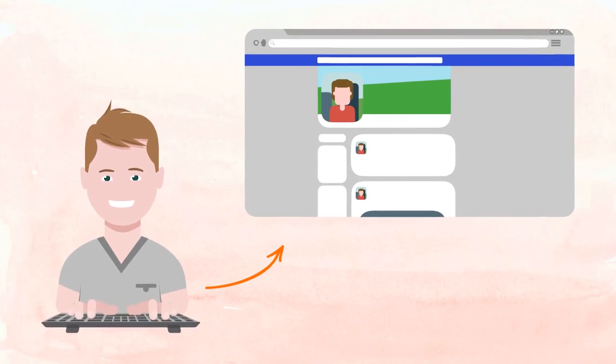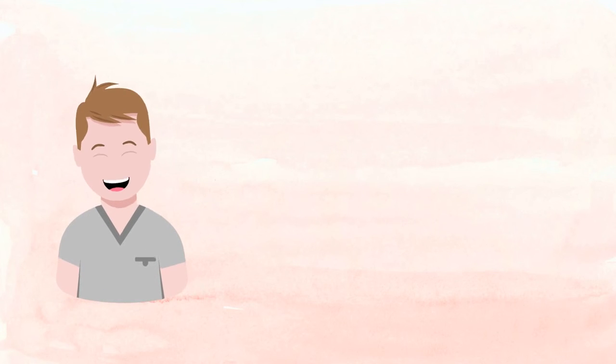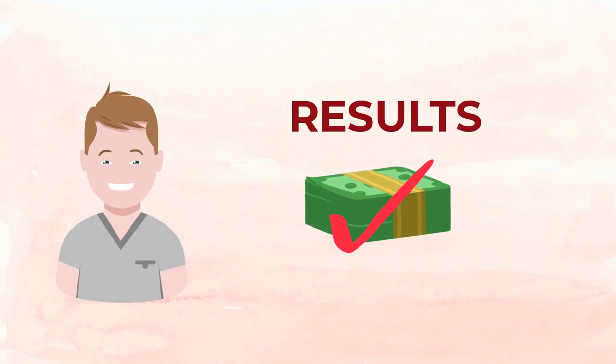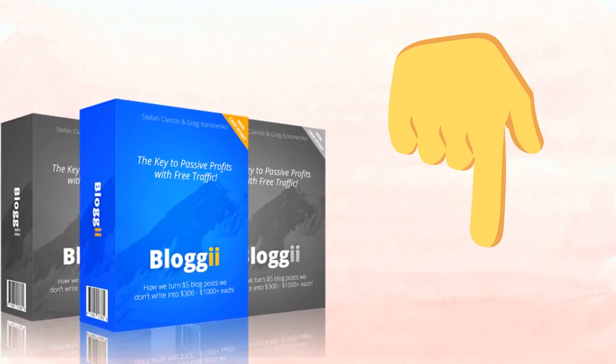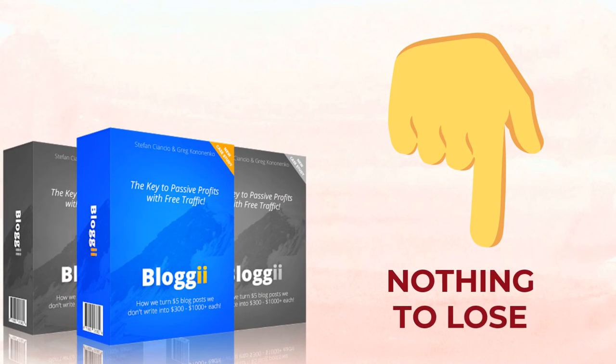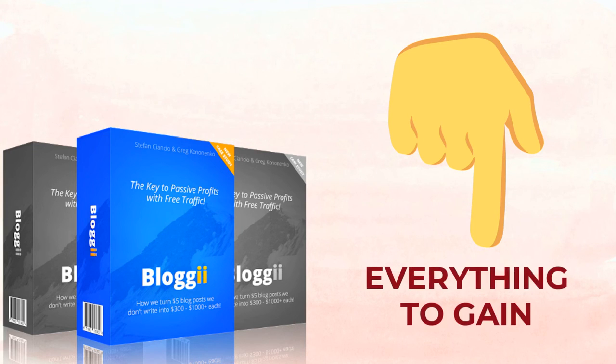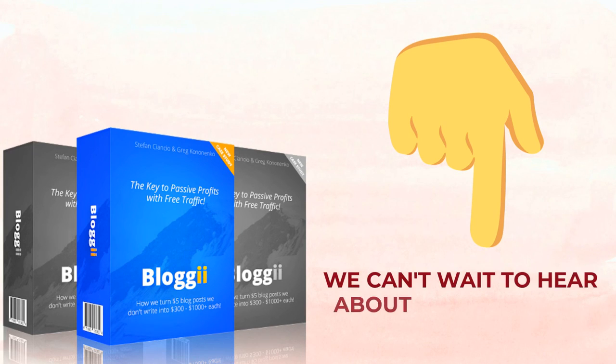Wouldn't it be nice to finally have the free traffic method you need that allows you results without paying crazy traffic prices? Of course it would. So scroll down below this video and make the wise choice of trying out Bloggy. You literally have nothing to lose and everything to gain. We can't wait to hear about your results.